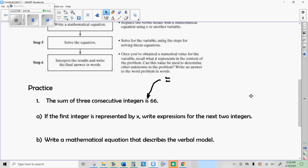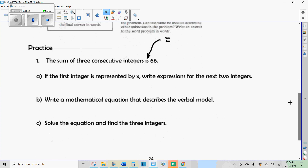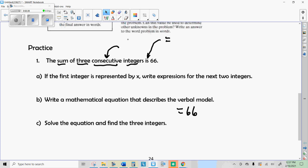Right away you should know that when you write the equation correctly for these words, it will say 'equals 66.' Now the rest of it we just have to understand: 'sum' means you're adding things up, 'three' tells me you're adding three things, and the other clue is that they're consecutive integers. Consecutive means just one after the other.